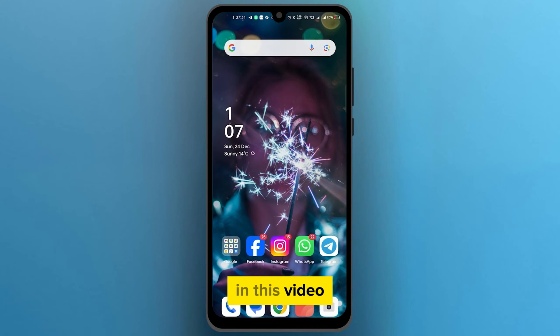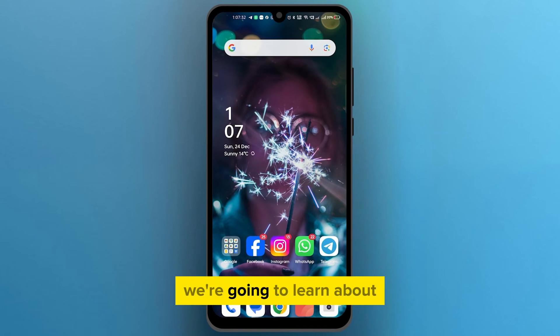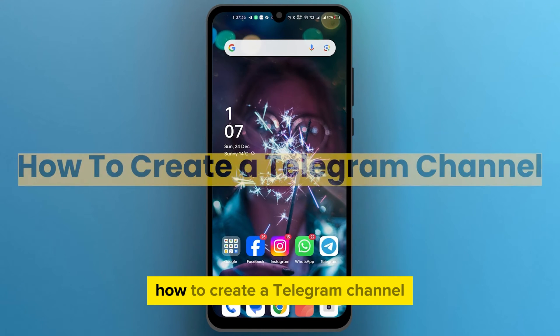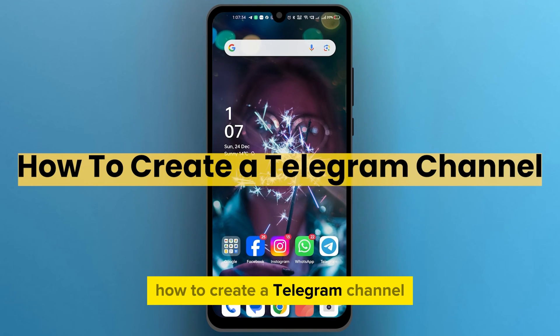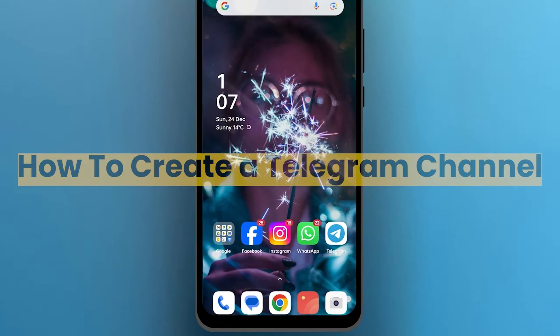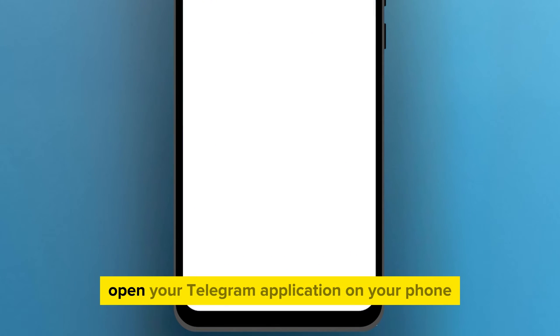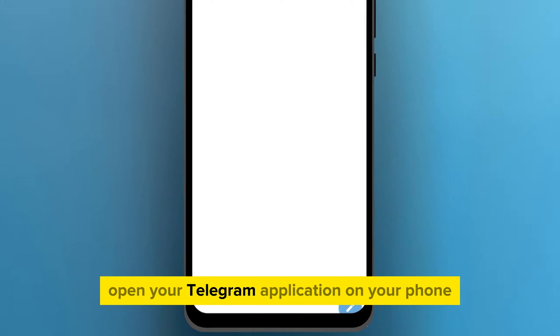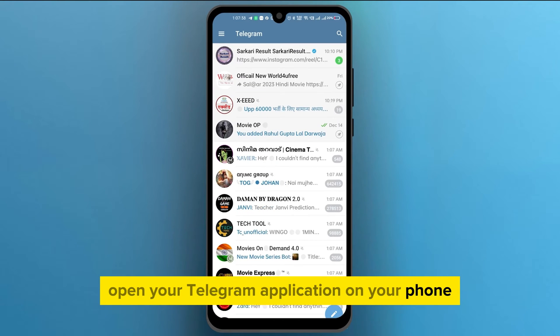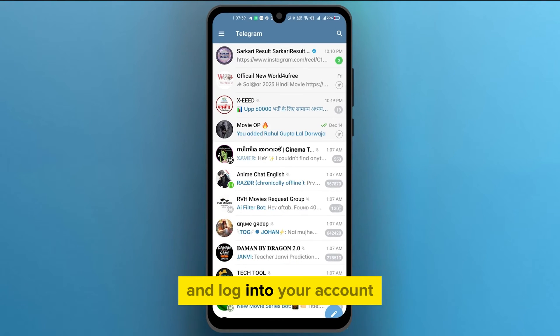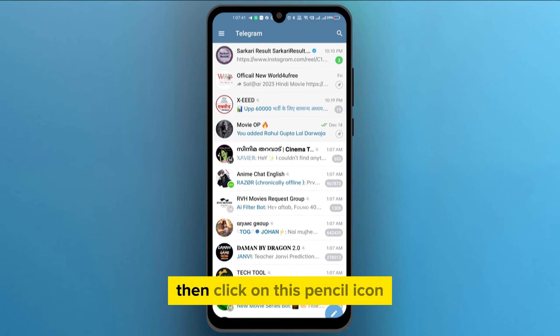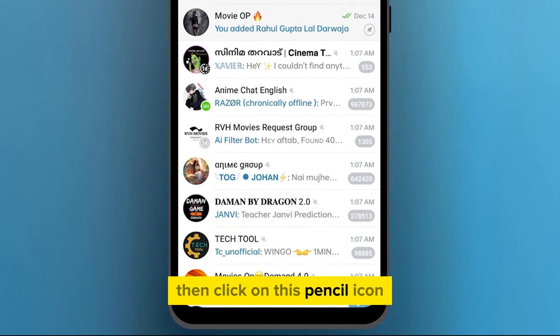Hello everyone. In this video we're going to learn about how to create a Telegram channel. First of all, open your Telegram application on your phone and log into your account, then click on this pencil icon at the bottom right corner of your screen.